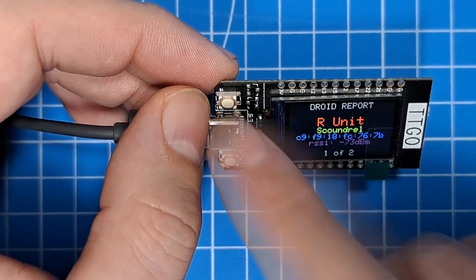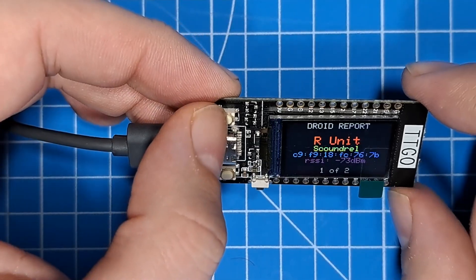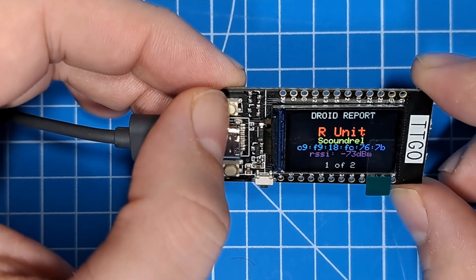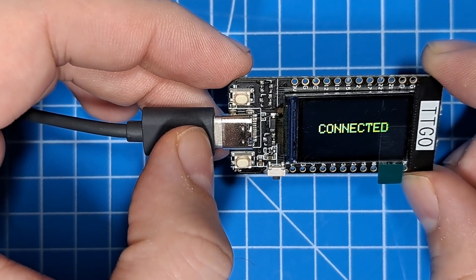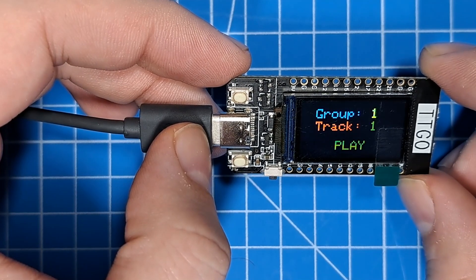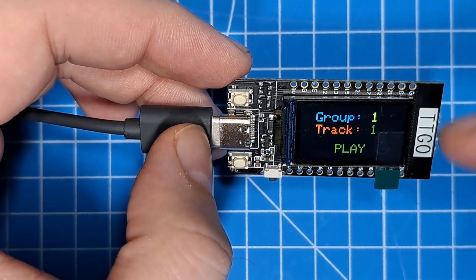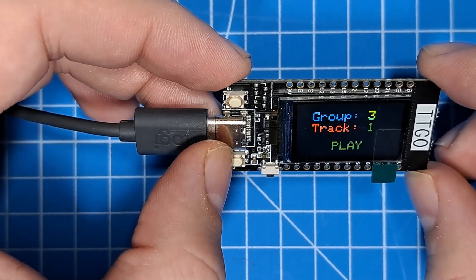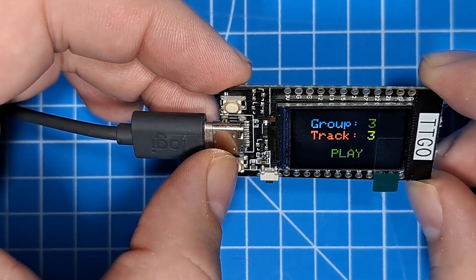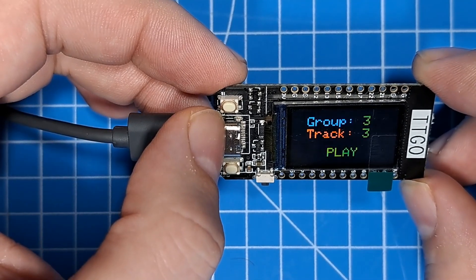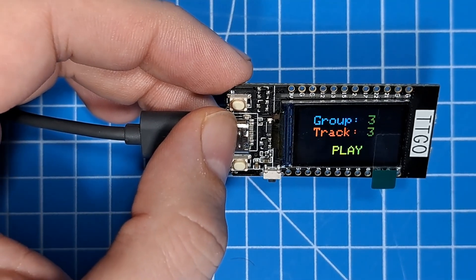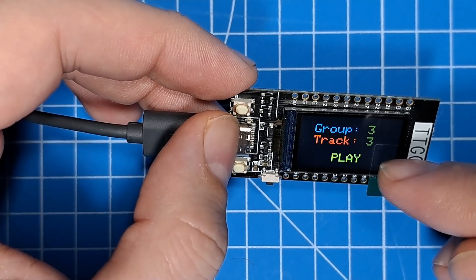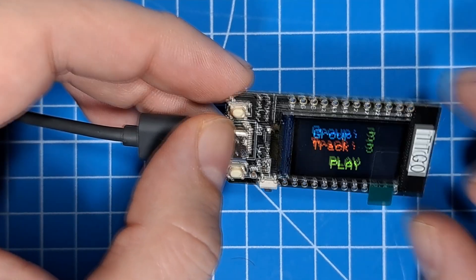Now if I hold down button one, and I'm calling this top button here button one, for over a second it will try to connect to that droid. And now that I've connected to it, I can pick a group, any group, and any track number within that group, and press play. And the droid will play that sound, that track, from that group that I've selected.